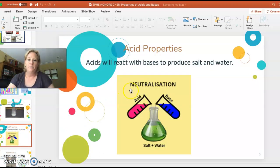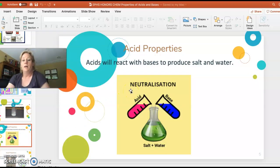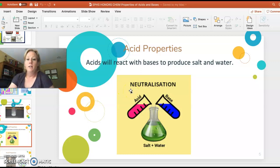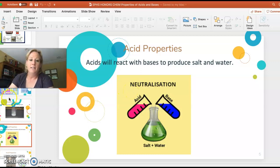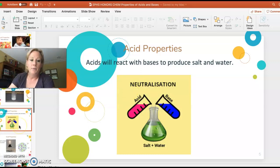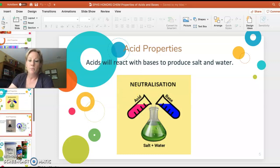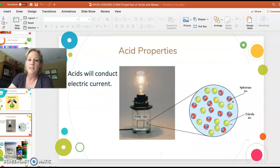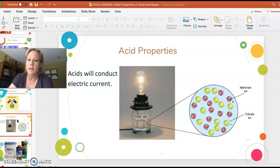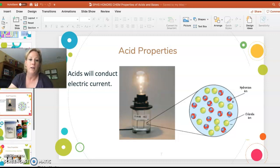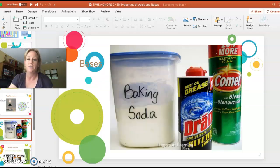Acids and bases react with each other to neutralize and they make salt and water — we'll be talking about that much more later. Acids also conduct electricity because there are cations and anions, and we'll talk about that when we start to discuss chemically what an acid is.